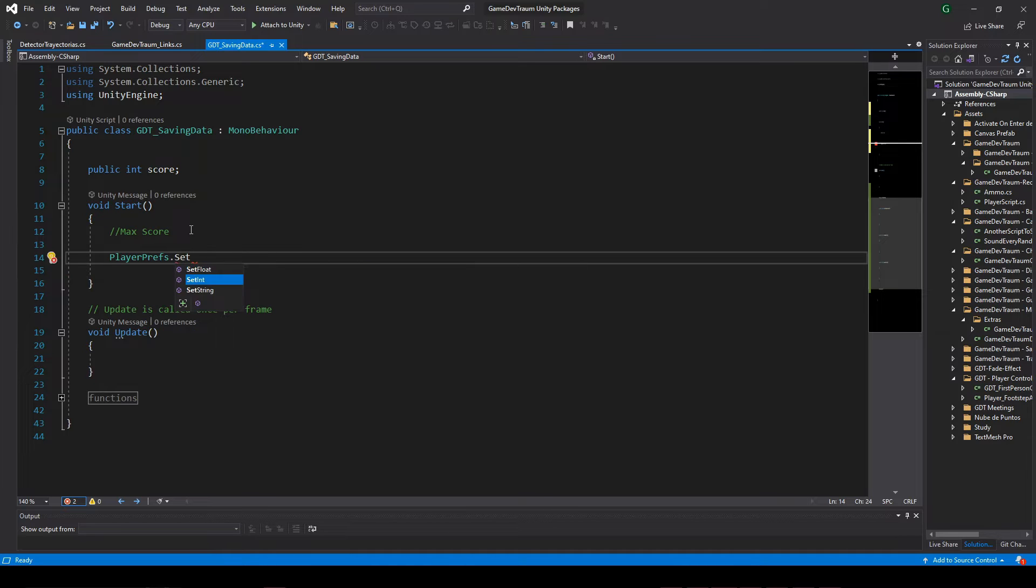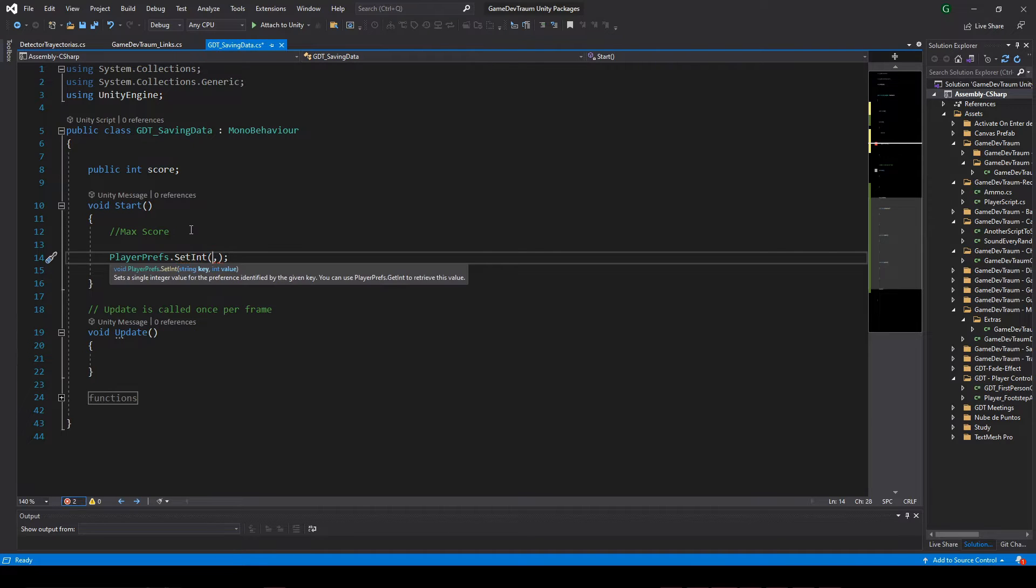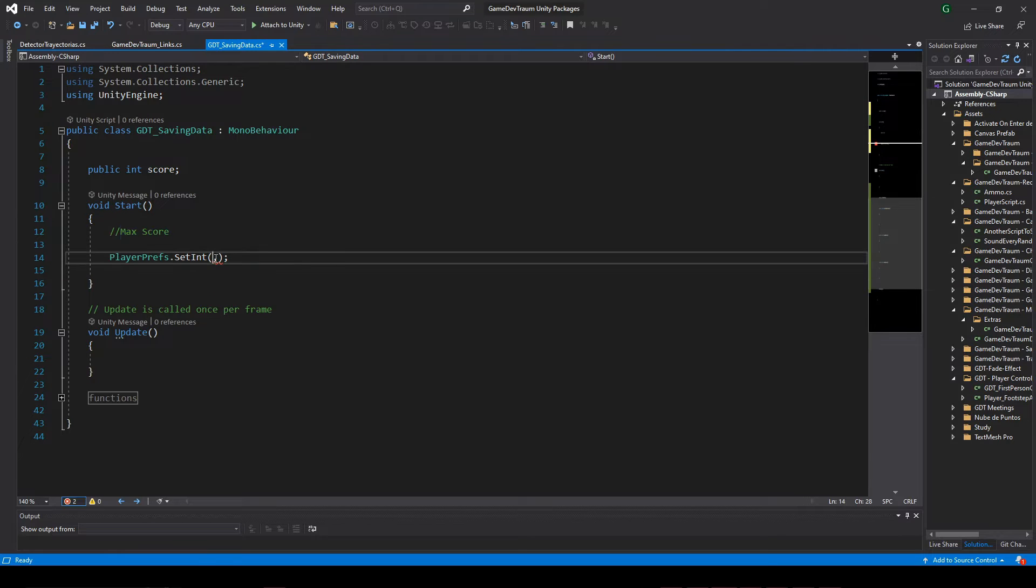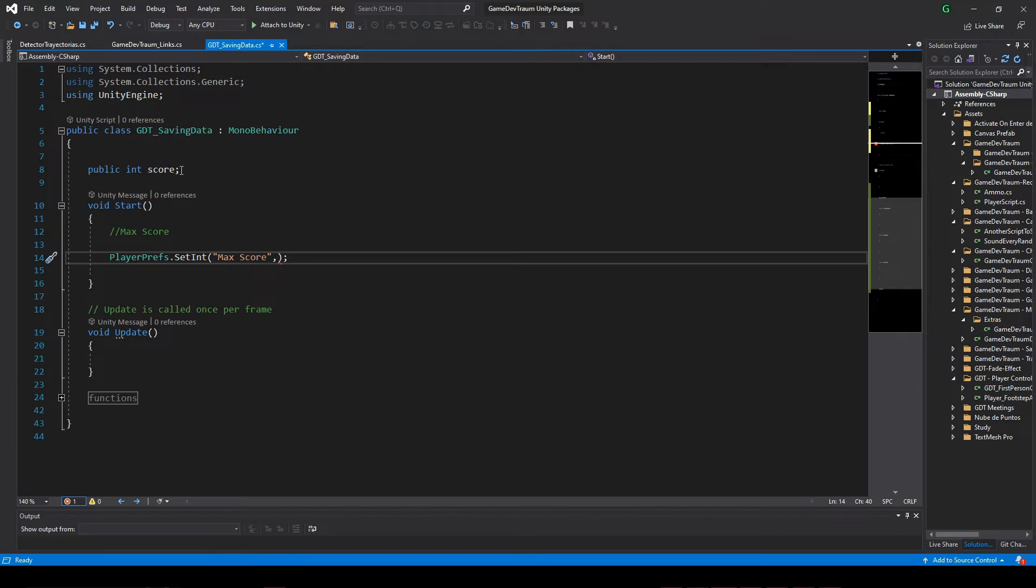The instruction to save the data is this one: playerprefs.setInt, and between parenthesis we pass two parameters separated by comma. The first one is the identification name, maxScore.